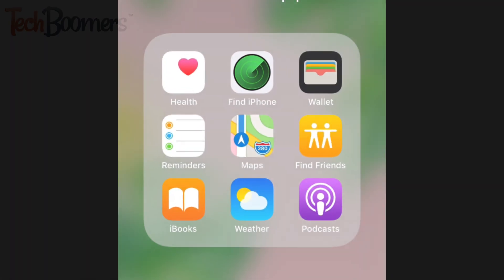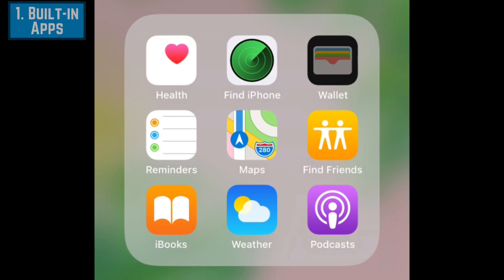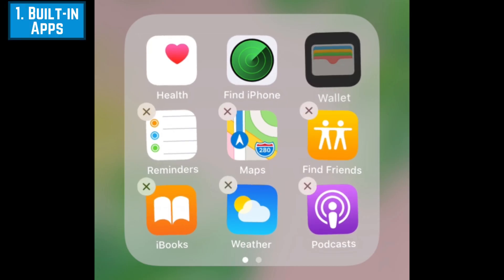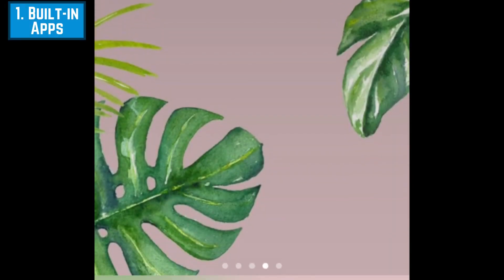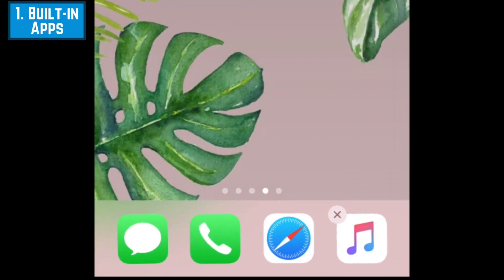When you try to delete a pre-installed app, you'll notice that some, like Phone and Messages, will not have the X option and cannot be deleted.